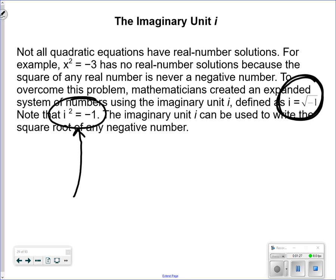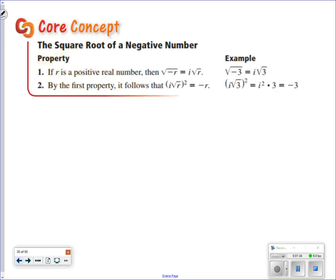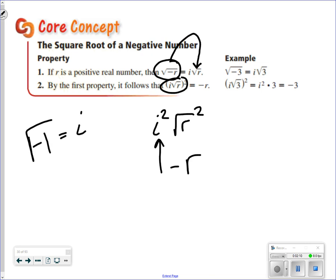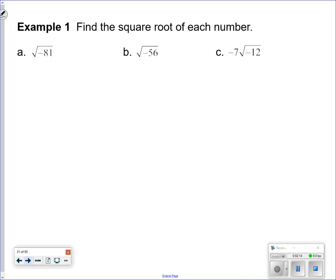The imaginary unit i can be used to write the square root of any negative number. If r is a positive real number, then the square root of negative r equals i times the square root of r. So anytime you take the square root of a negative, you take out an i, then take the square root of r. If you then square it, i squared times r equals negative r. For example, the square root of negative 81 is i times 9.